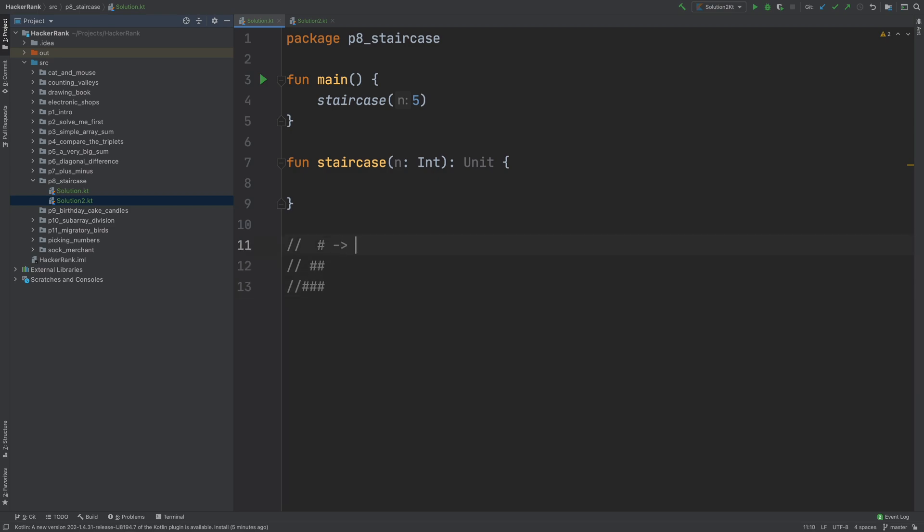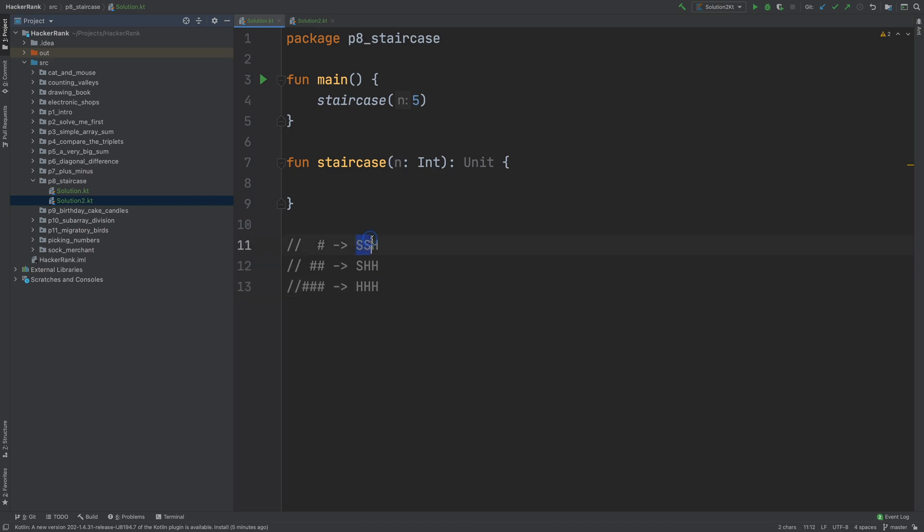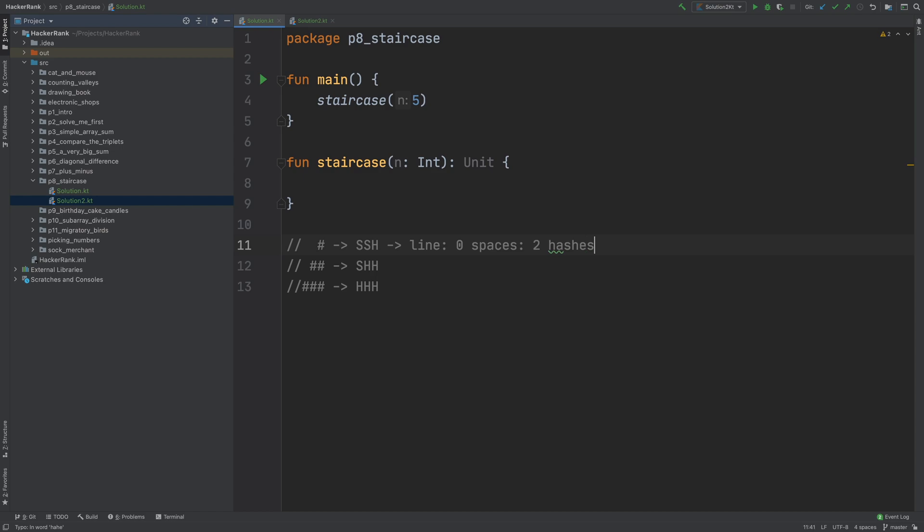So if we count these, let's say space, space, hash, and then space, hash, hash, and hash, hash, hash. This is the format we need to print. So in the first line or in the 0th line, line is 0, space is 2, and hash is 1.